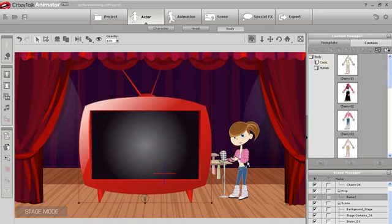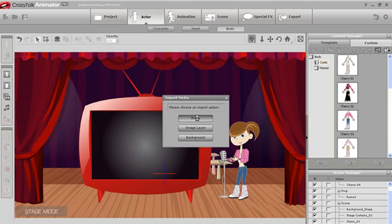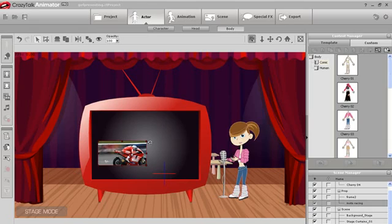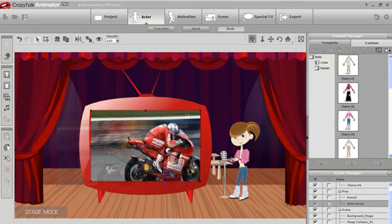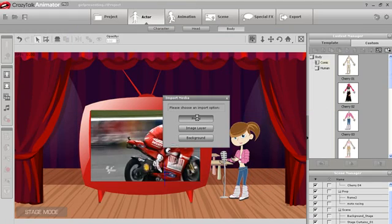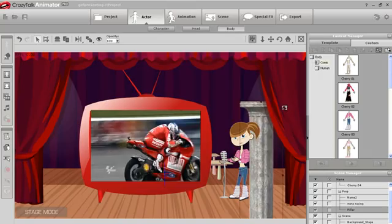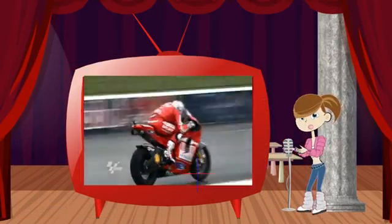Here, I'm adding a SWF file of a TV frame to give my character something to talk about. I can drag an AVI video into the frame as well. I'll resize that and add a PNG file of a pillar to give the stage a bit more of a classic look. With clicking and dragging, I can create a scene like this in minutes.